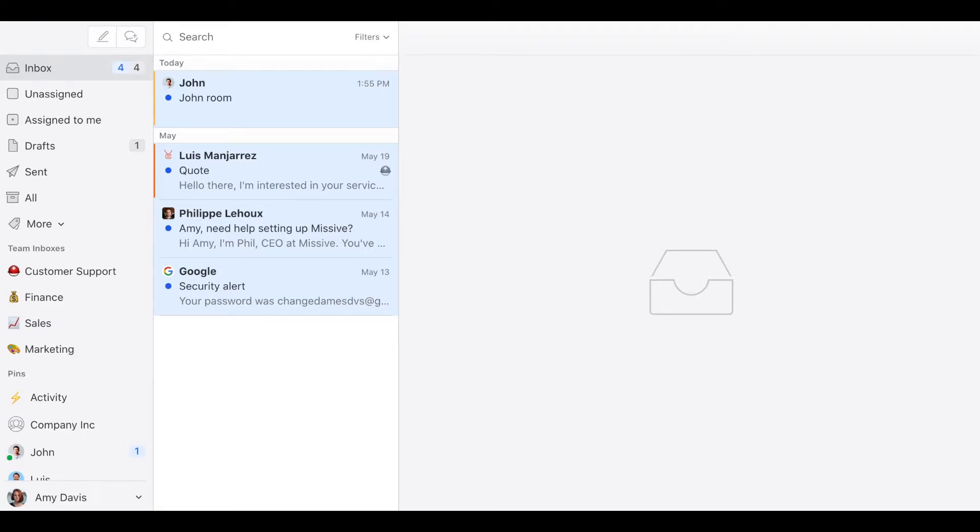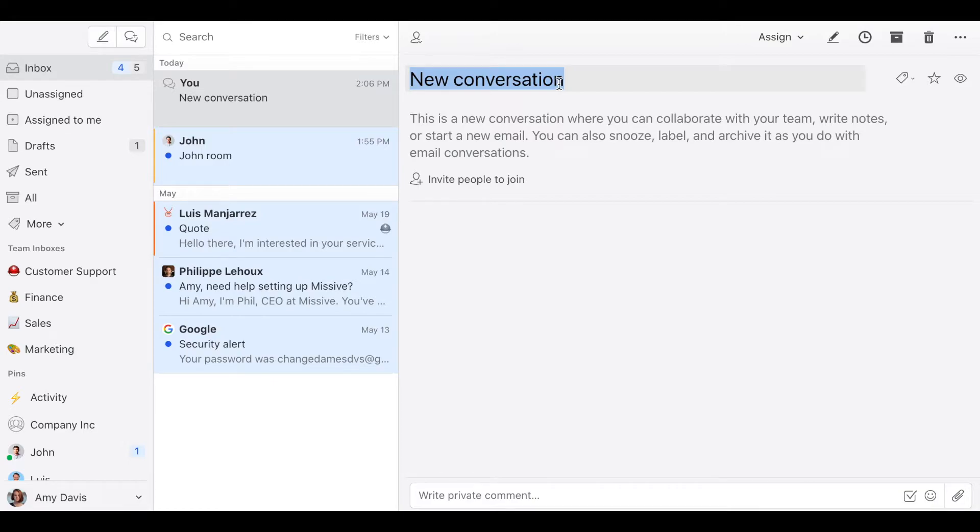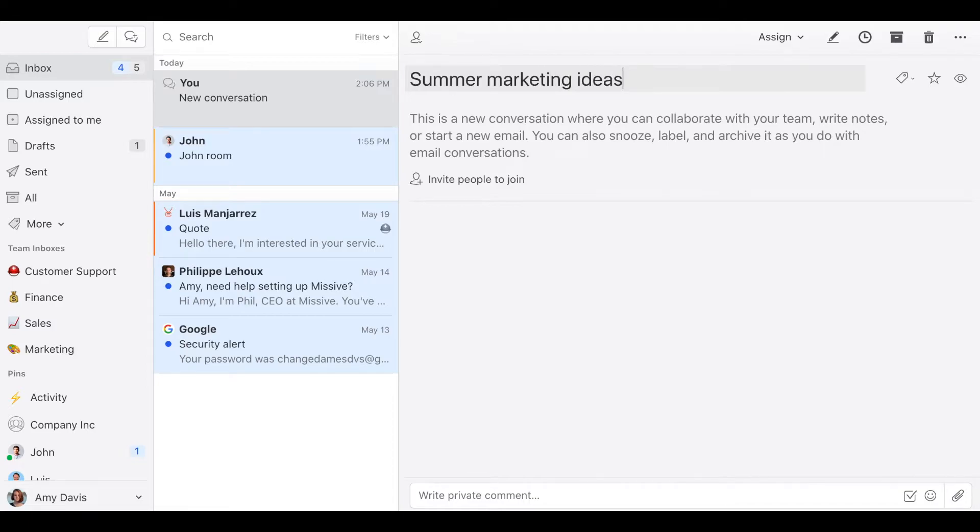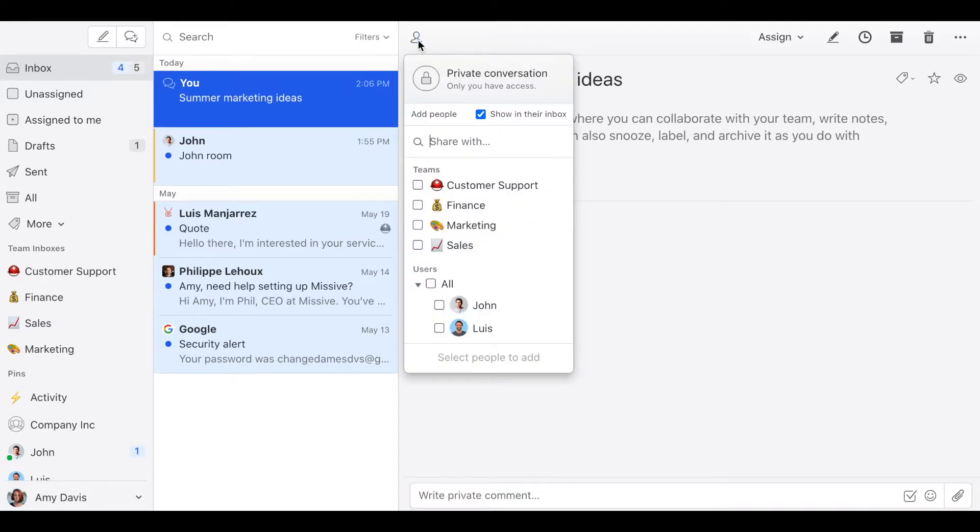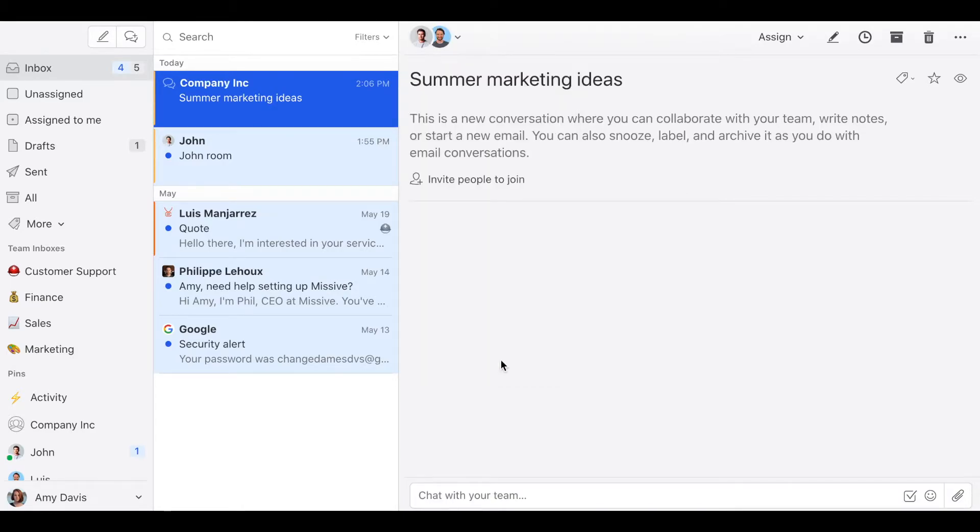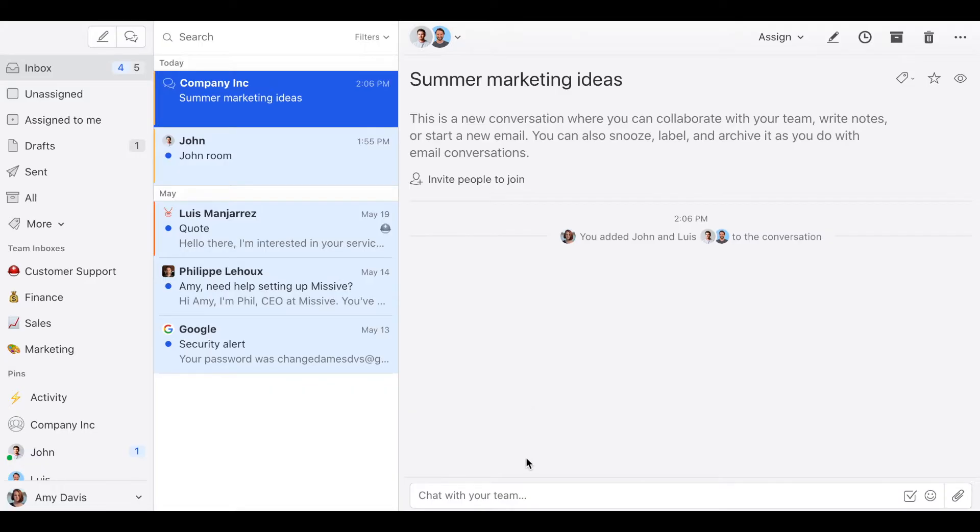So let's suppose I want to discuss the summer marketing ideas with the marketing team. I would click here in new conversation and then the title is going to be summer marketing ideas and I want to discuss with the marketing team. So I would click here, invite teammates, and I would select the marketing team. So now Luis and John are in this conversation so we can start discussing about things.